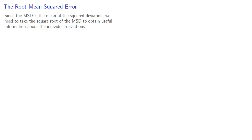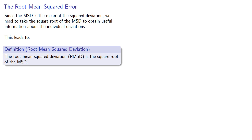This leads to the idea of the root mean squared error. Since the mean squared deviation is the mean of the squared deviations, we need to take the square root of the mean squared deviation to obtain useful information about the individual deviations — giving us the root mean squared deviation.